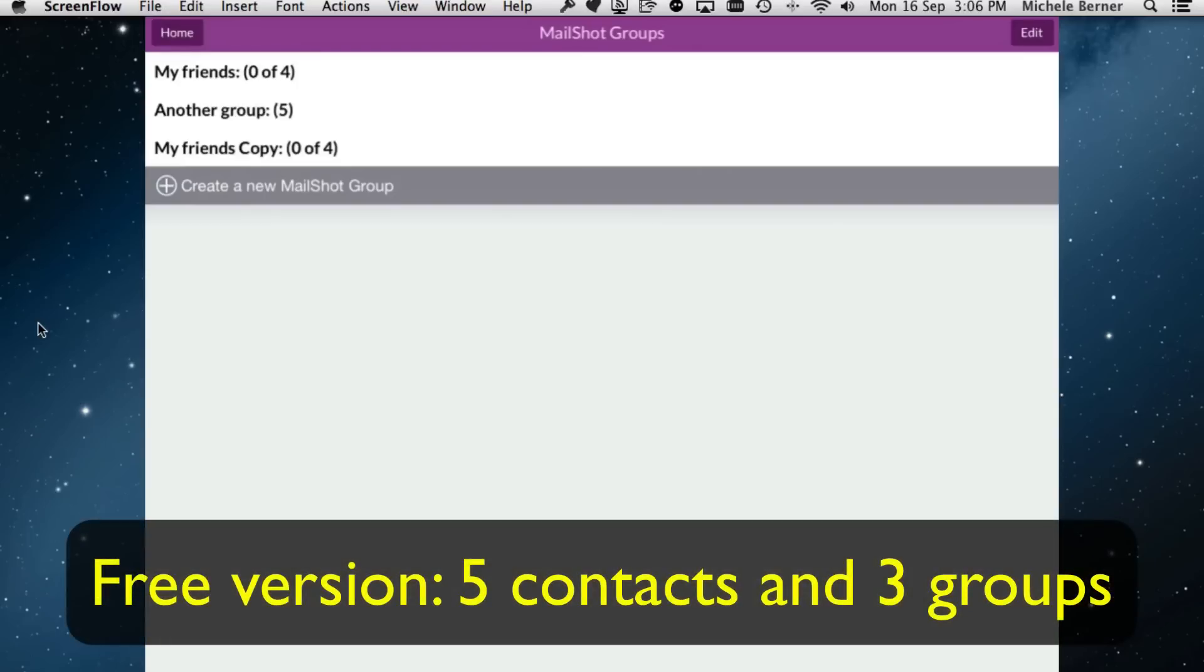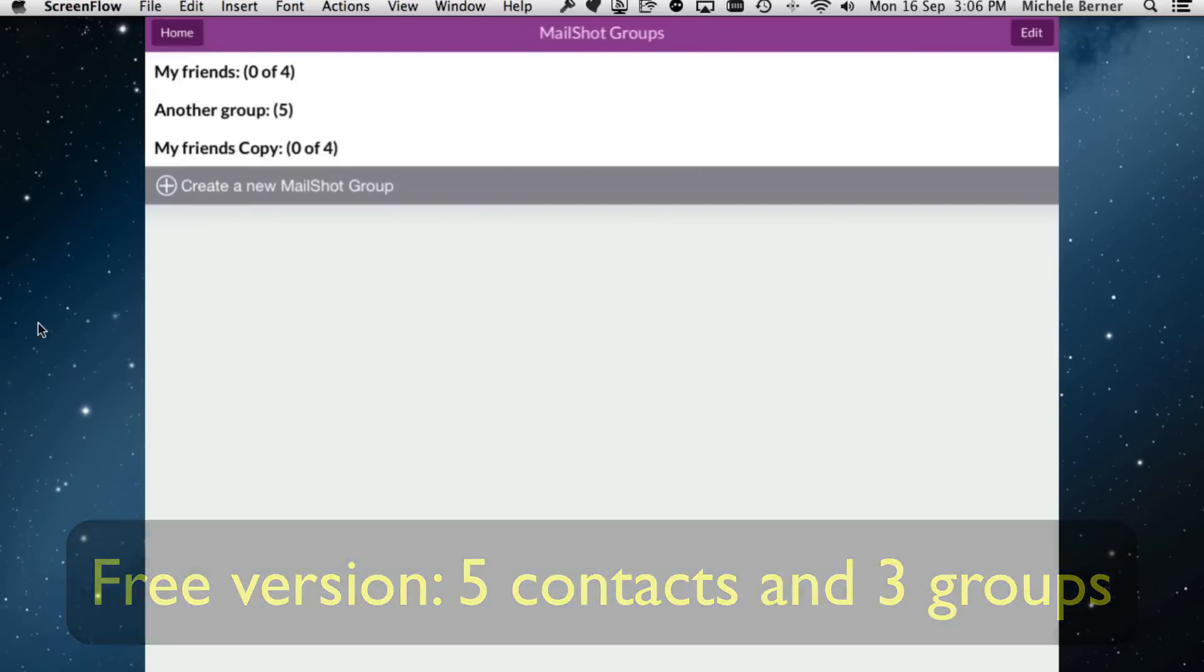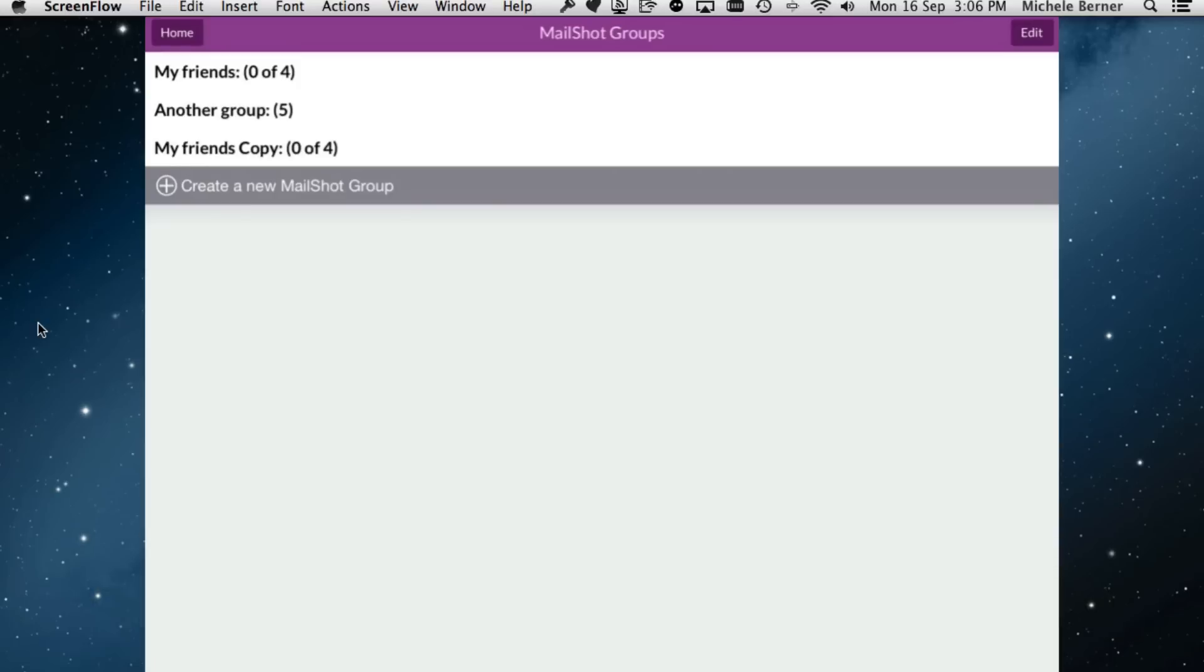The free version allows five contacts and three groups. So if you're really serious about using this for group email, you really have to buy it.